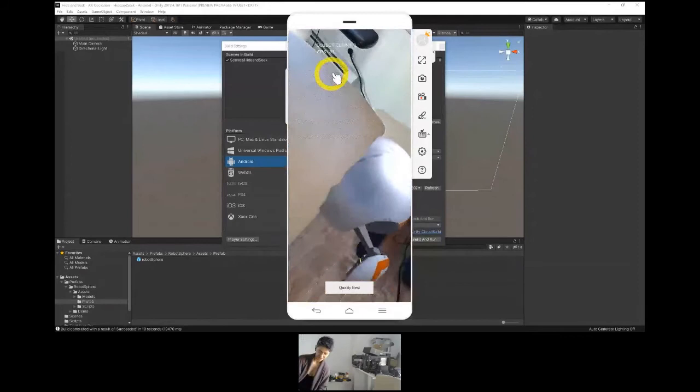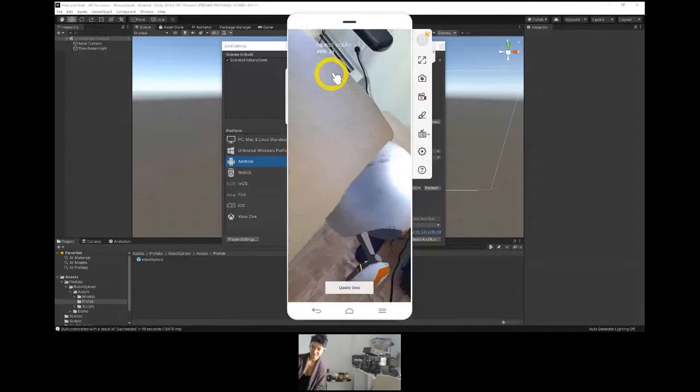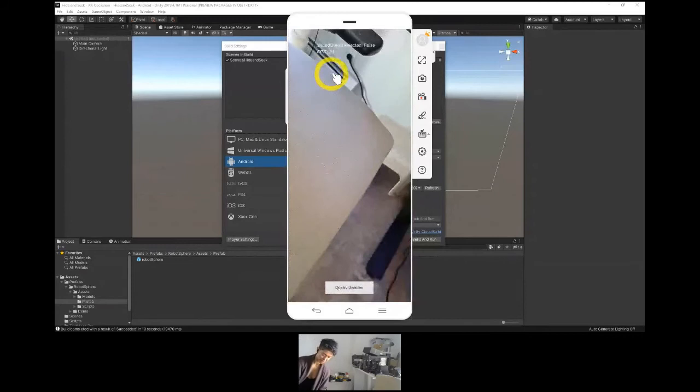You can see that now it's being occluded by my chair, like so — and he is open right there. You can change the quality to Disabled.